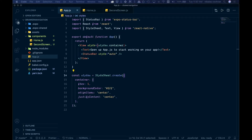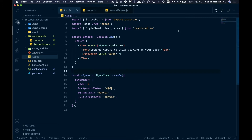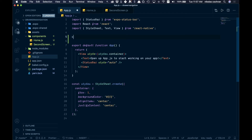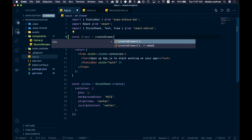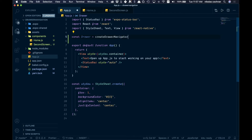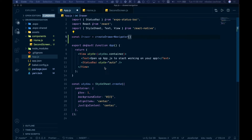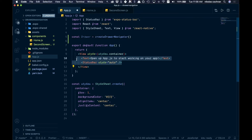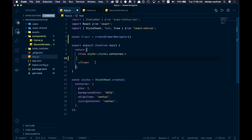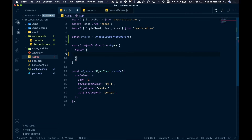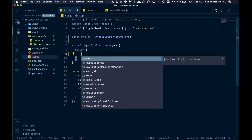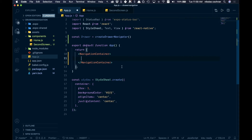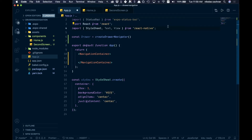We want to come into our App.js — this is where we're going to do all our work. Come up to the top and below here we'll go const drawer, and that's going to be equal to createDrawerNavigator. Then we can get rid of the existing content in the app, and we want to add something called a NavigationContainer — that's going to wrap our entire screen. It looks like it's not being brought in automatically, so come up to the top and bring that in. Make sure you have NavigationContainer from react-navigation/native.